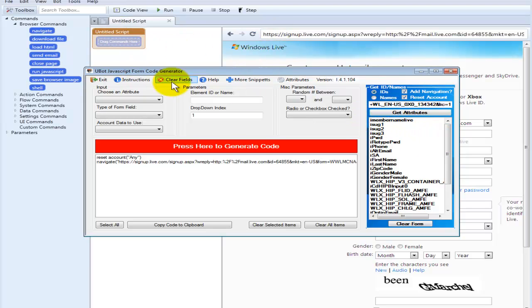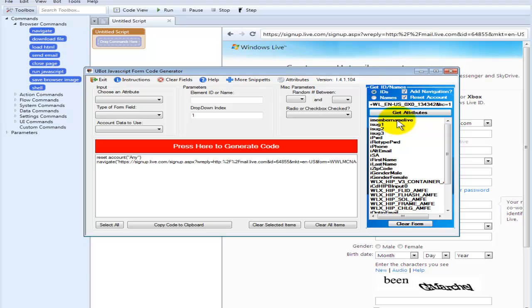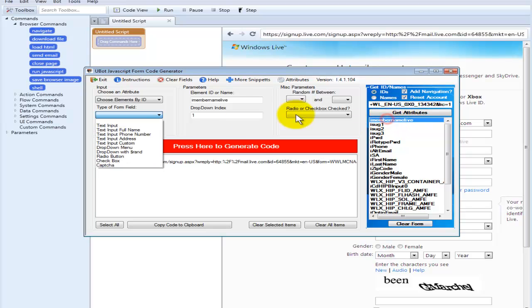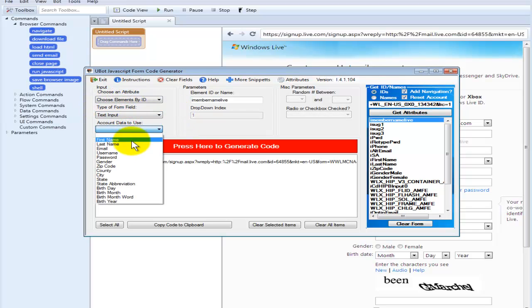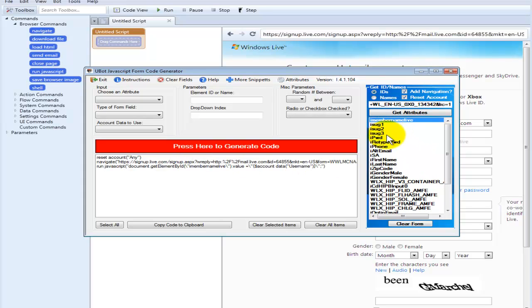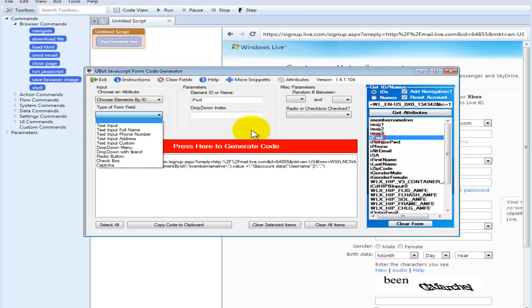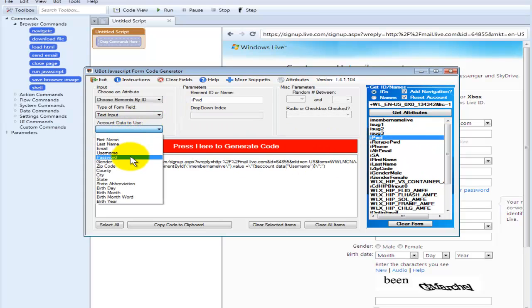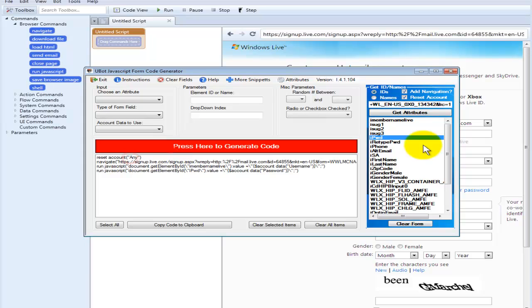Now, just as we did before over here in the manual way, we're just going to select things right here by their actual name. So iMember Live is the username. So when we click that, we see we had IDs selected here, so it auto selected it here. Input, and we're going to go with username, generate. Here's the password. Input, password, generate.